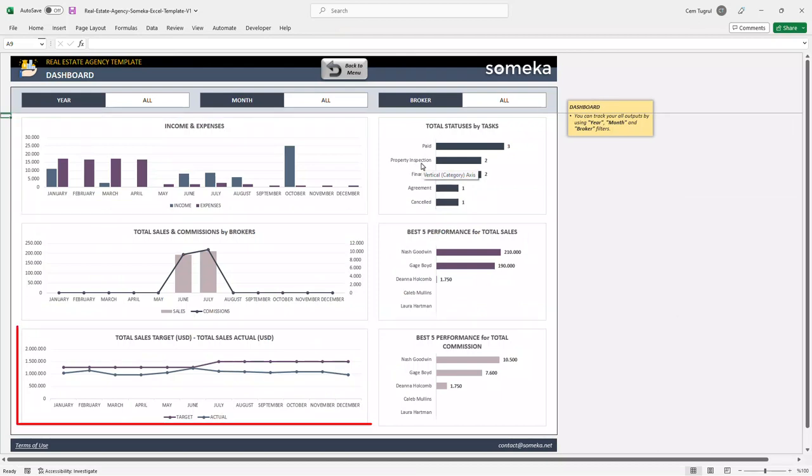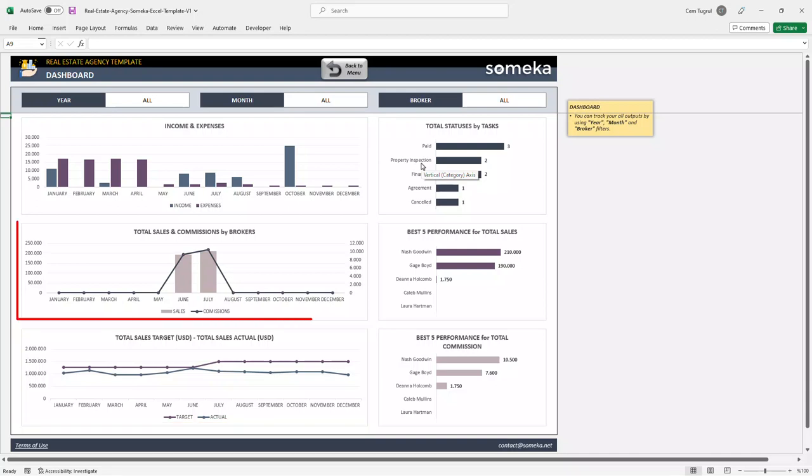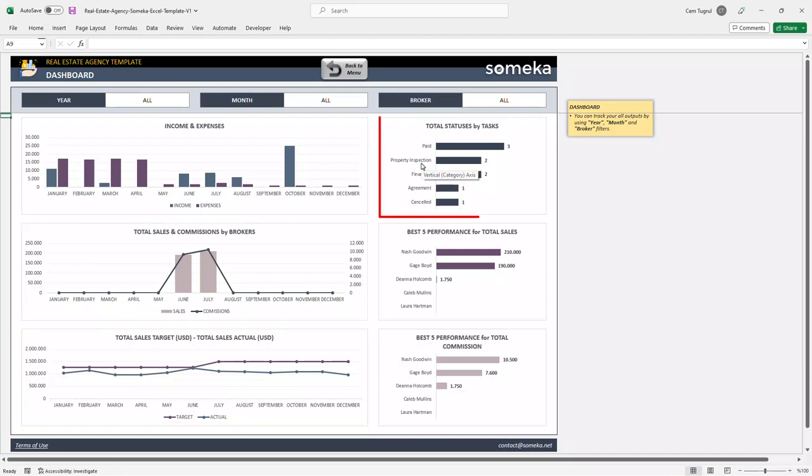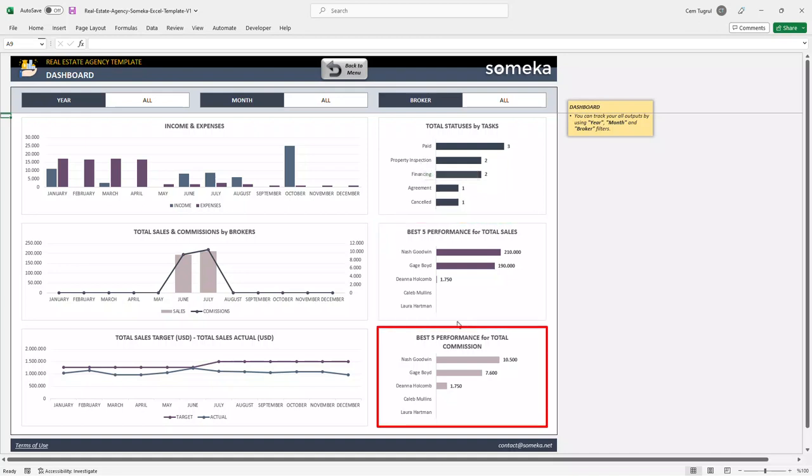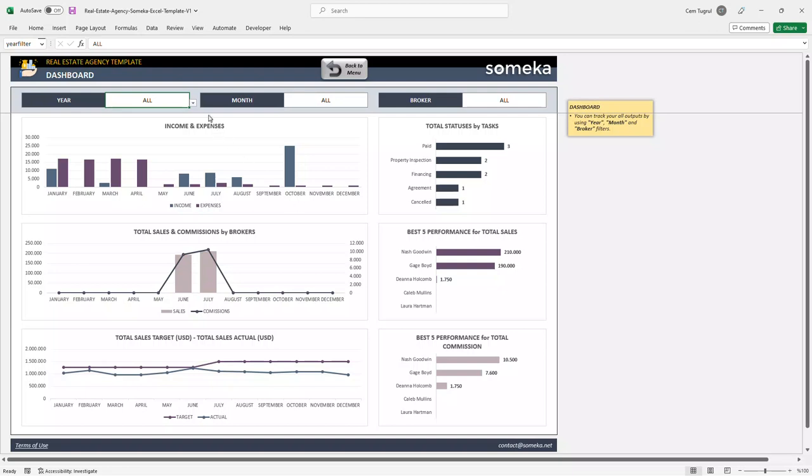Actual and target sales, total sales and commissions by brokers, total status by tasks, best 5 performance for total sales, and best performance for total commissions. And you can use the filtering options above.